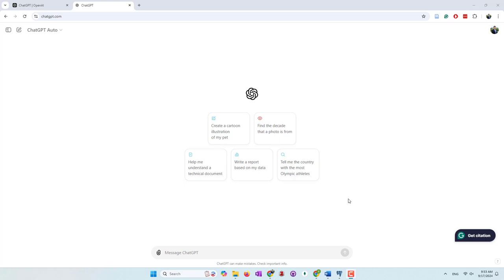Hello everyone. Today we're going to try to use ChatGPT to see if it can write SQL code for us. Previously, we collected census data into our relational database using the census API and Python. We also created an ER diagram and used it to convert the table structures into SQL code. Today we'll first test if ChatGPT can write those SQL codes without using an ER diagram, and secondly, whether it can write SQL code to query the data.